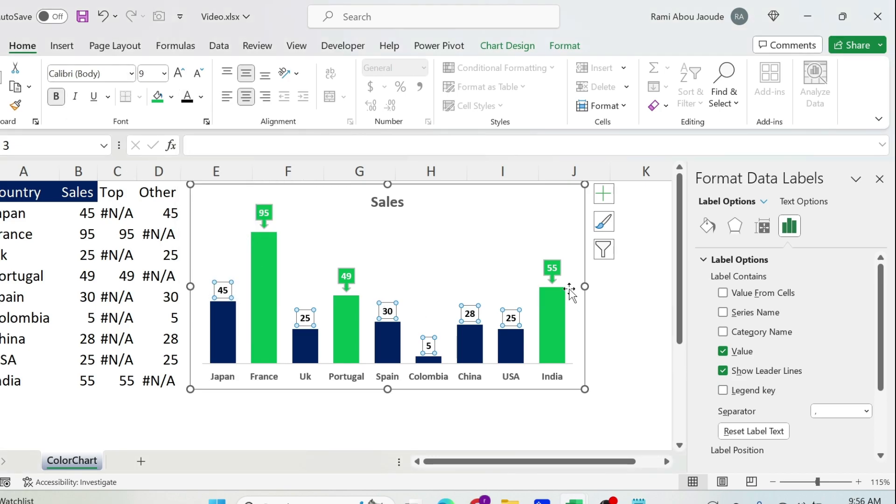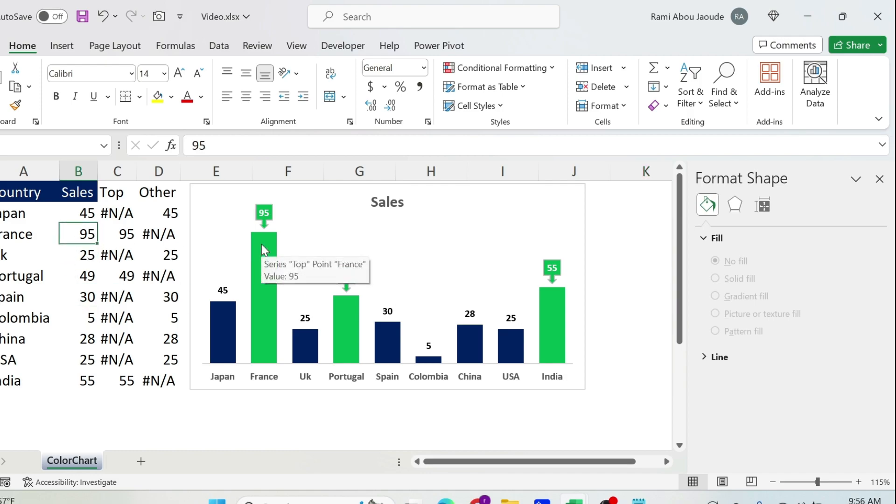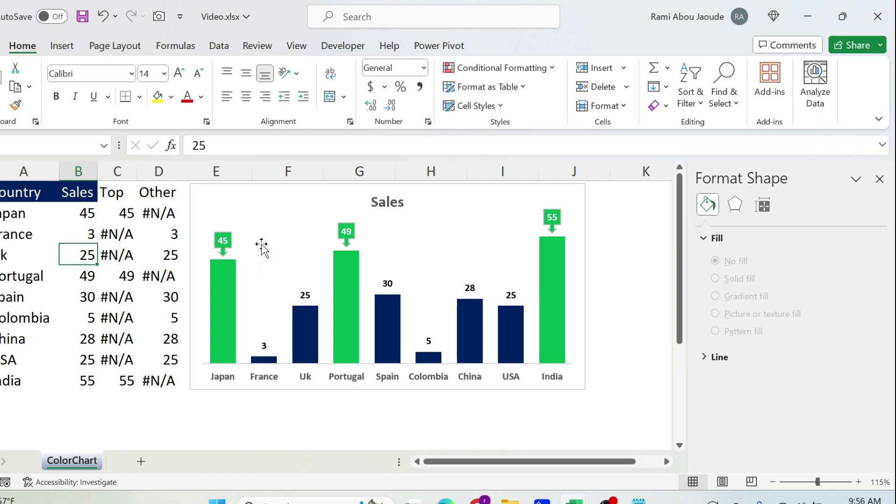So now you have everything. What you need to do is change, let's remove this 95, put it at 3, and you can see the chart automatically updates.